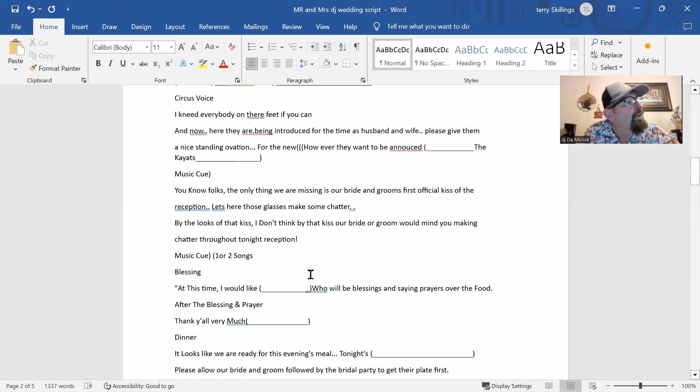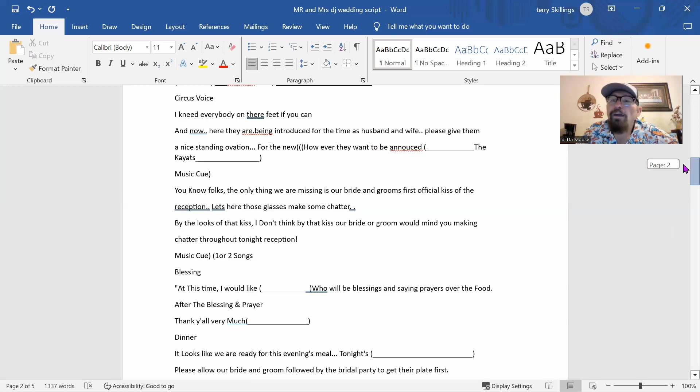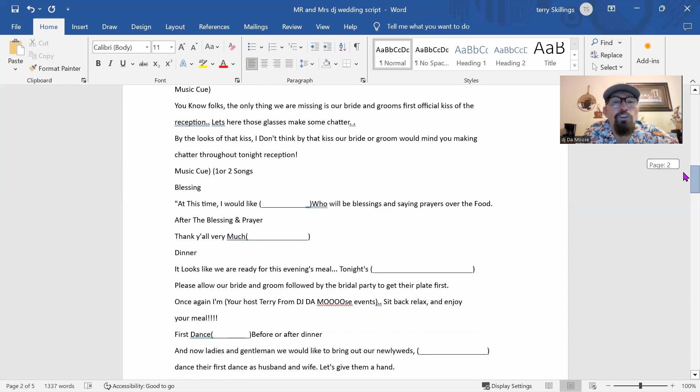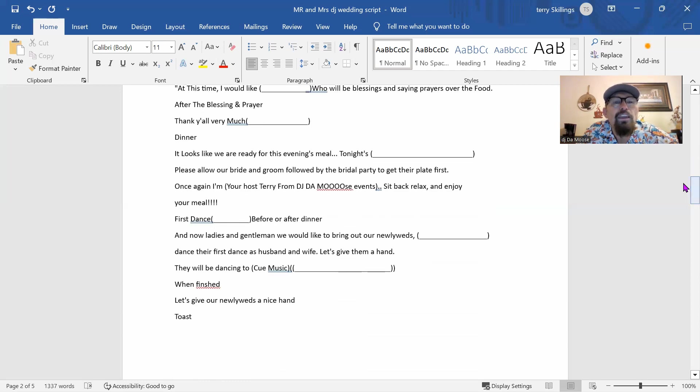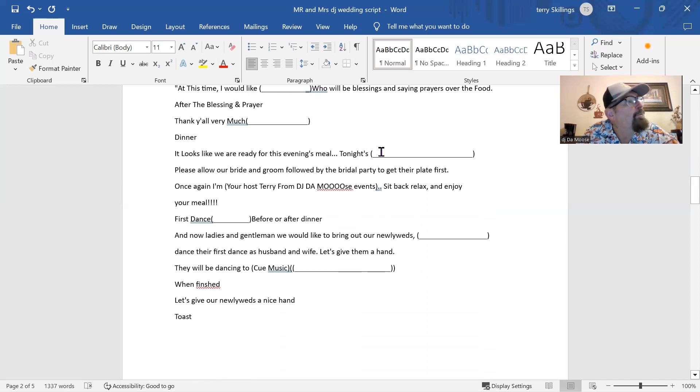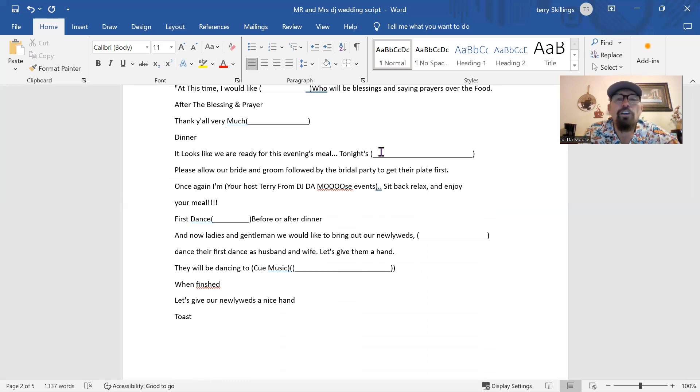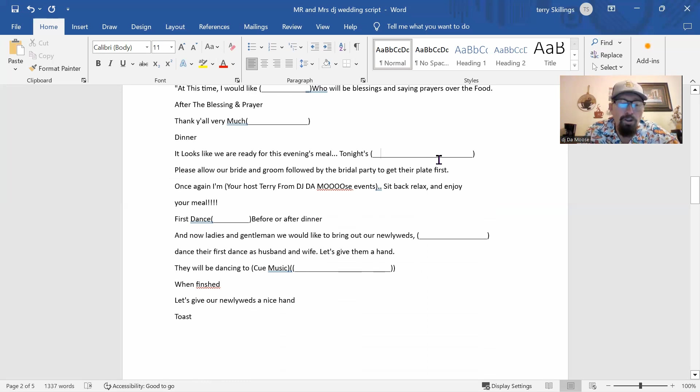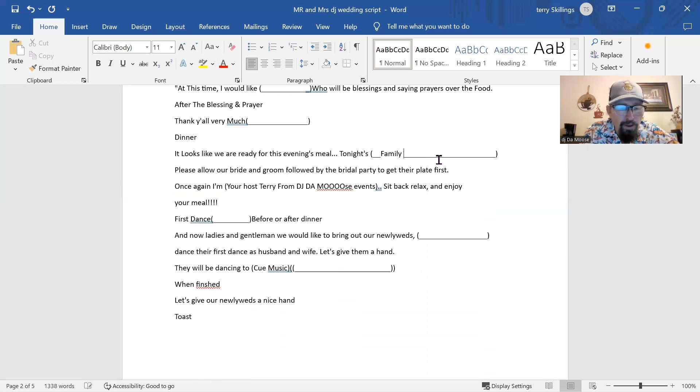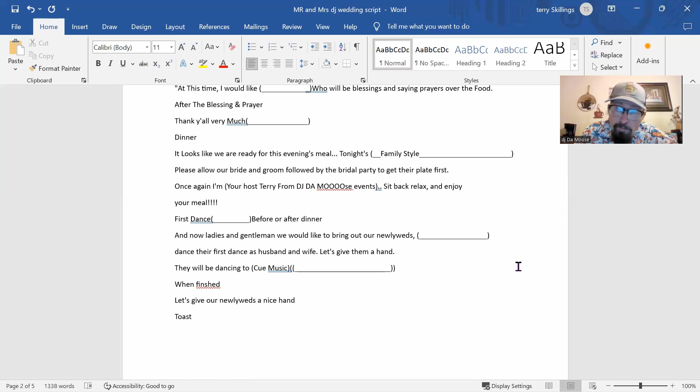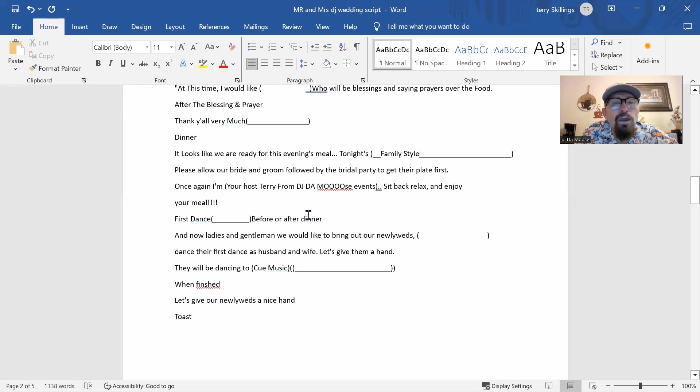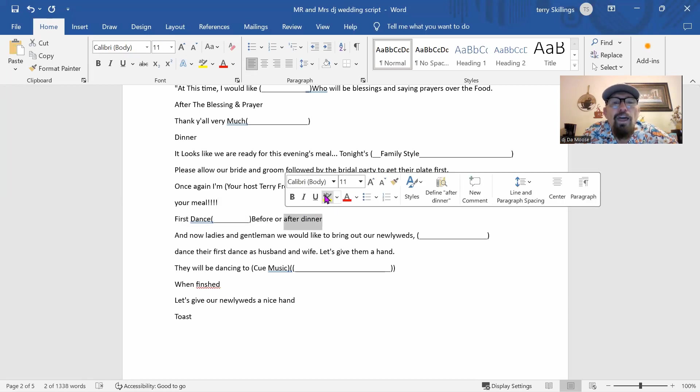The first dance is going to be after dinner. And I'm going to explain that to you so y'all know. There's going to be no blessing. So we don't have to worry about the blessing. It looks like the evening meal tonight is family. So we're just going to go ahead and put family style. Basically, you sit down and everybody serves each other.